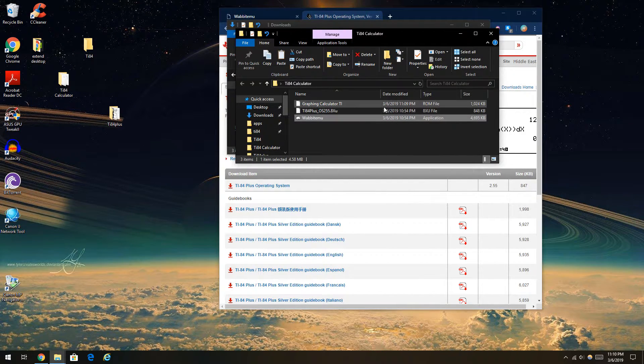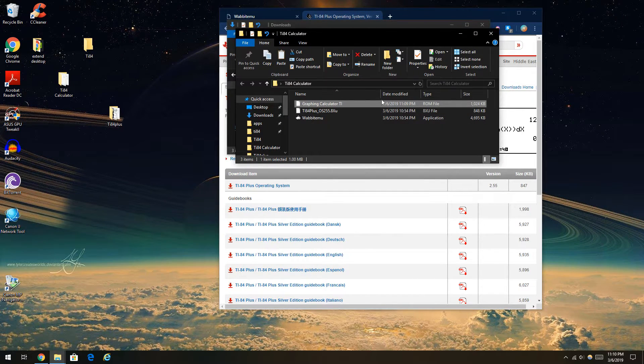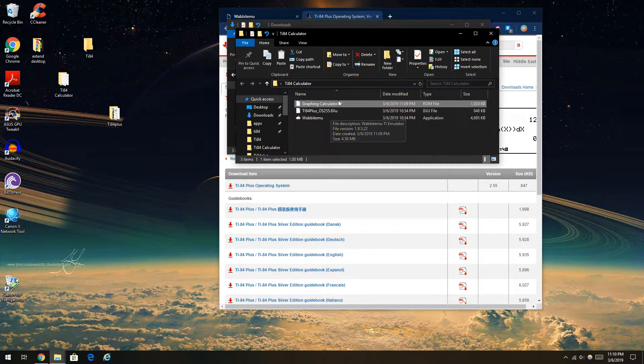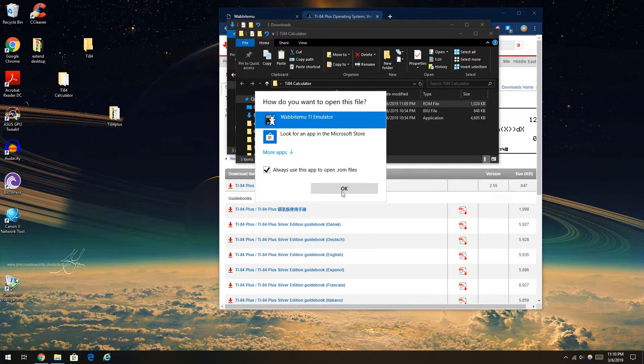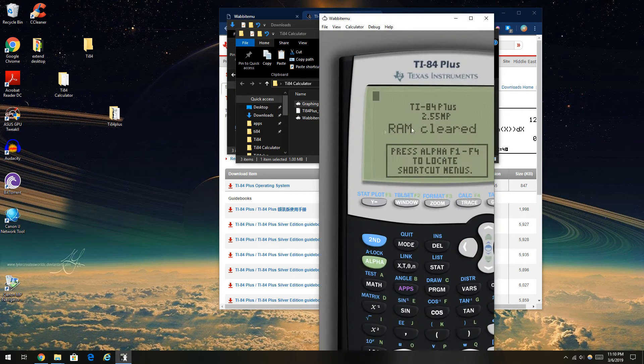So what I came up with, what I figured out is the ROM file is like your mini executable for this program. So what you're going to want to do is select open with the Wabit EMU emulator.